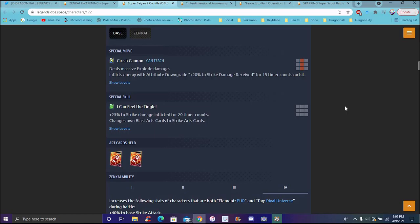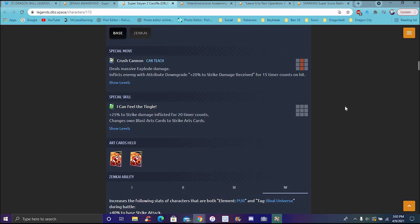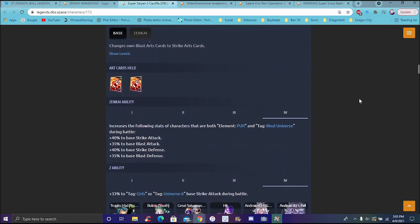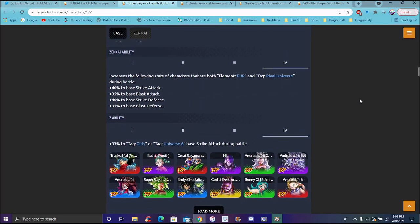Her green card is I Can Feel the Tingle. 25% to strike damage inflicted for 20 timer counts. Changes blast to strike. Yeah, because you could draw, like the yellow Rosie I use. When she does her main ability she draws a whole new deck, a whole new set of cards. A lot of times they're blasts though, and if you could do that, get her the yellow Rosie, get a sparking Rosie, use her main ability, probably come back with Caulifla, use her main ability, you can almost have a full thing of strikes. And of course she may have strike cards, so it's really good for her.